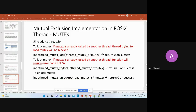Once you are done using the mutex, you can use the unlock function to release the lock on the mutex. So these are the three functions — lock, try lock, and unlock — that you can use for the locking mechanism.